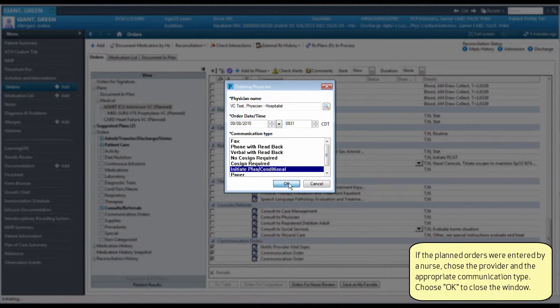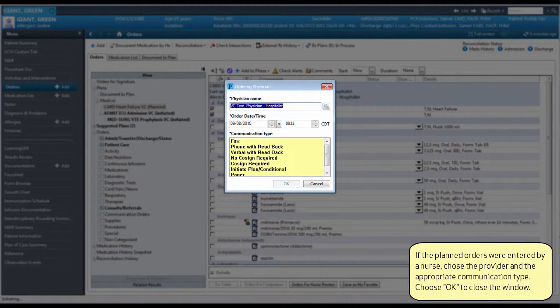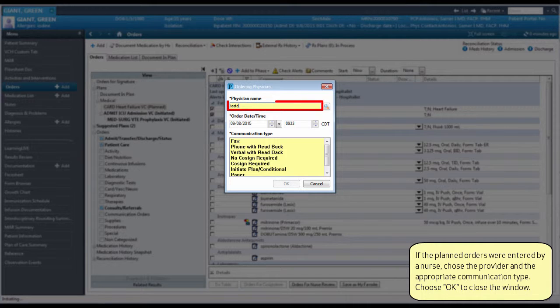If the planned orders were entered by a nurse, choose the provider and the appropriate communication type.